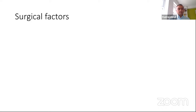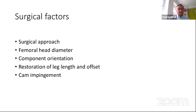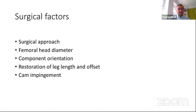Surgical factors are where surgeons can control and minimize the risk of dislocation. The most important are surgical approach, femoral head diameter, component orientation, restoration of leg length and offset, cam impingement, condition of soft tissues, status of abductors, and revision hip surgery.